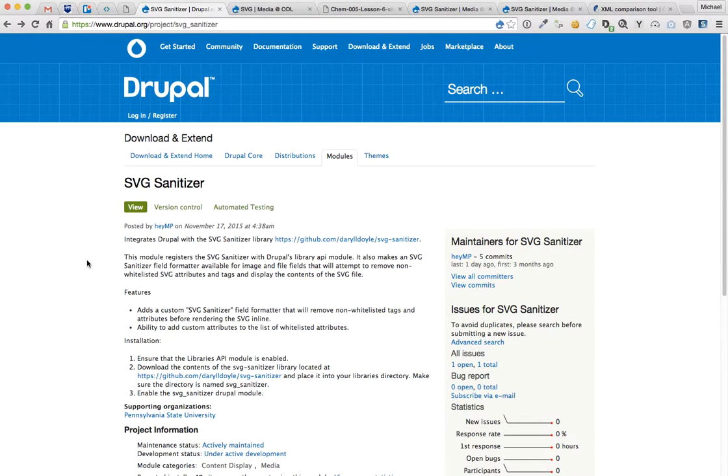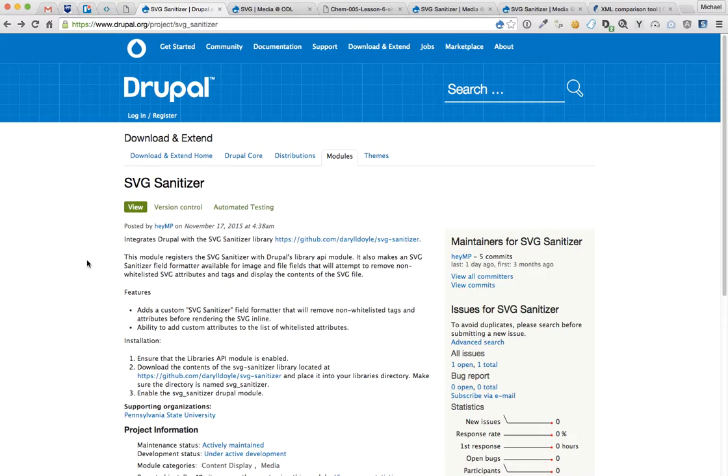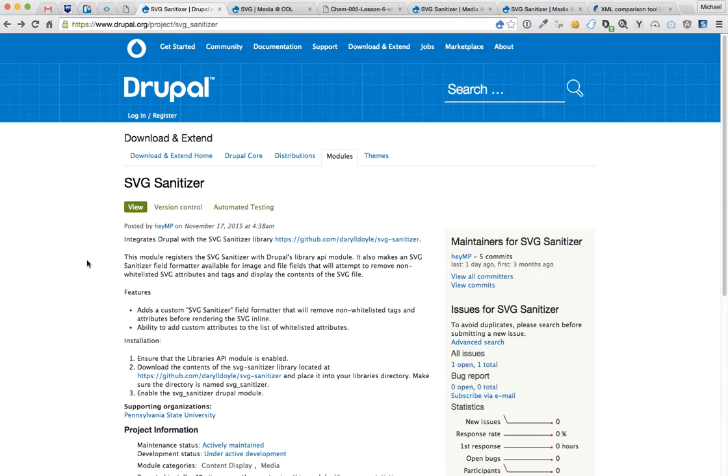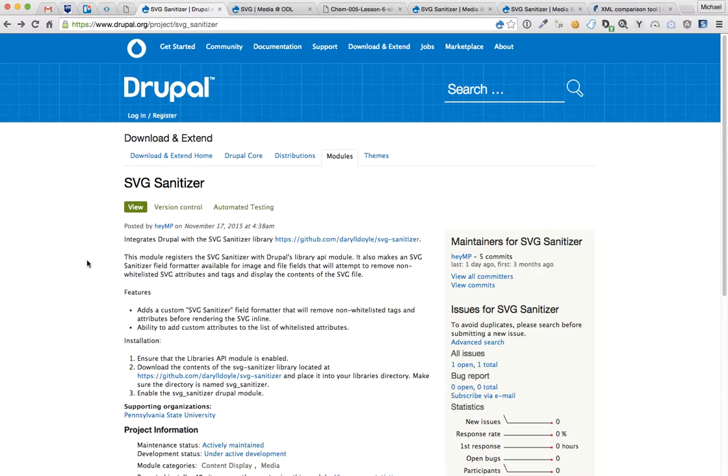So we made this module integrate with the SVG Sanitizer library that exists out there on GitHub, made by Daryl Doyle, and what that does is it has a predefined list of whitelisted tags and attributes that it will run an SVG through, filter out all the tags and attributes that aren't in the whitelist array, and spit the SVG back out.